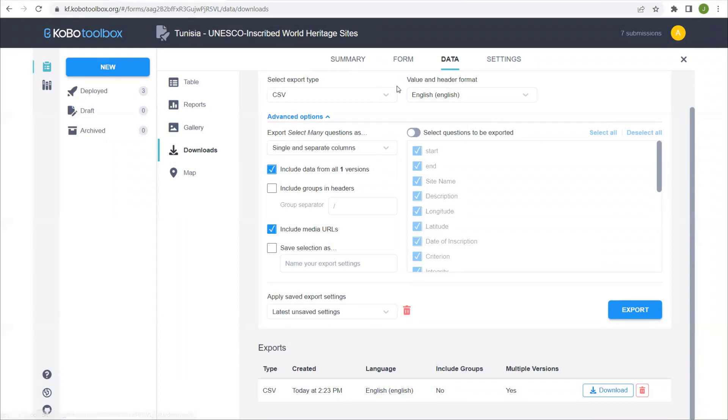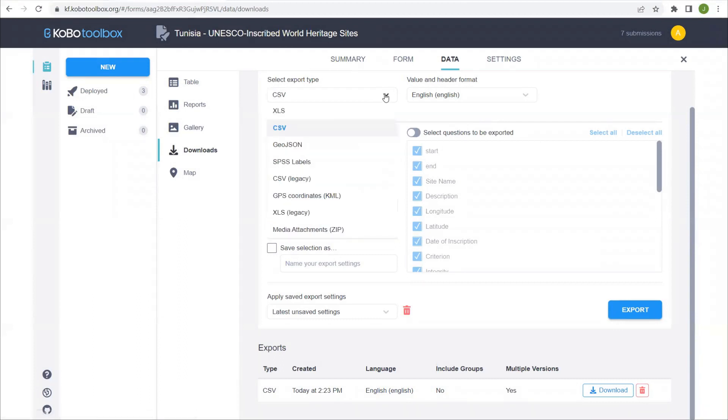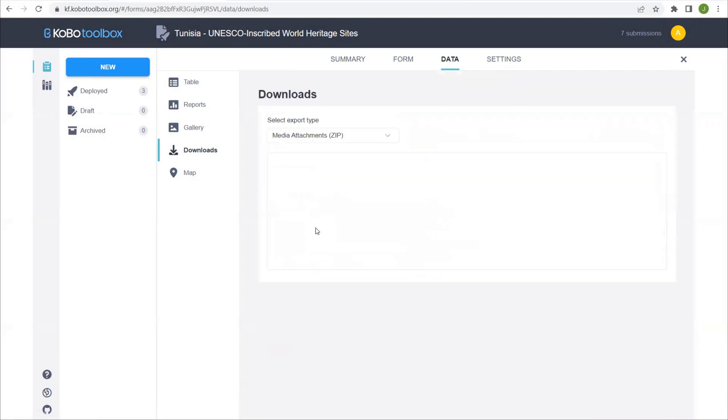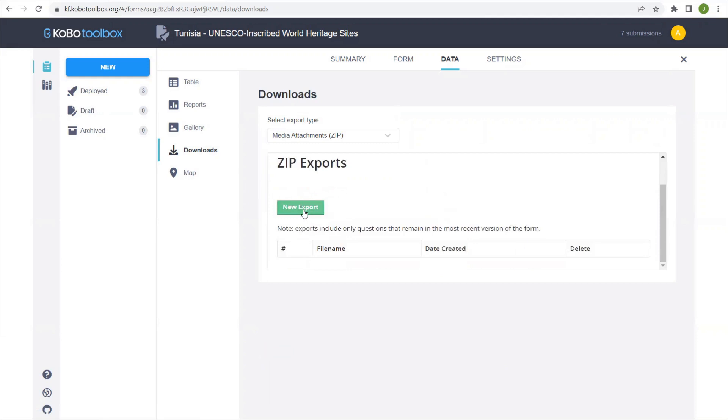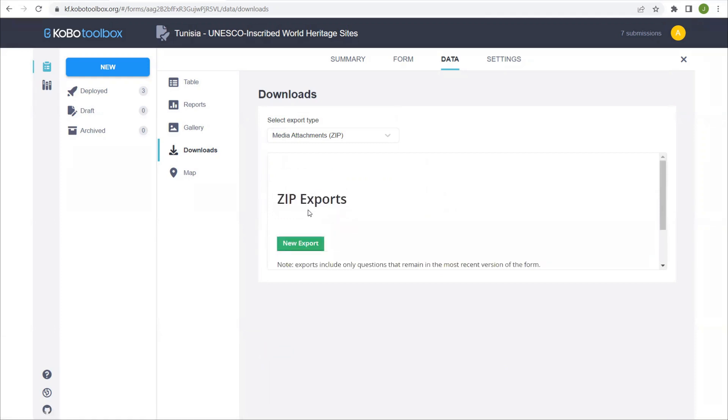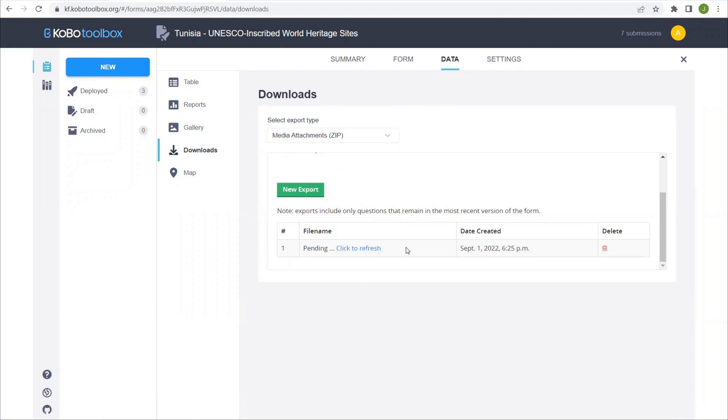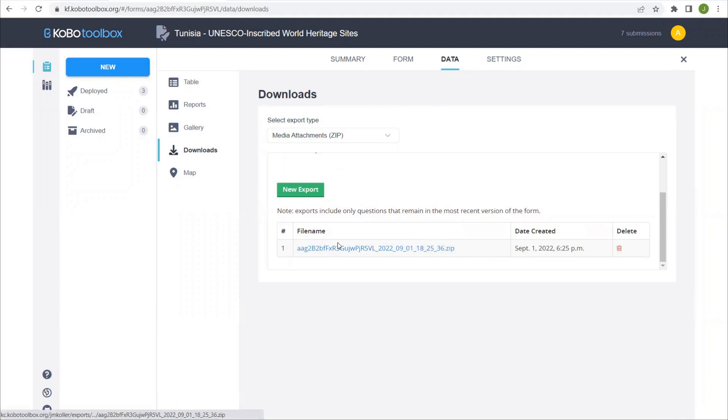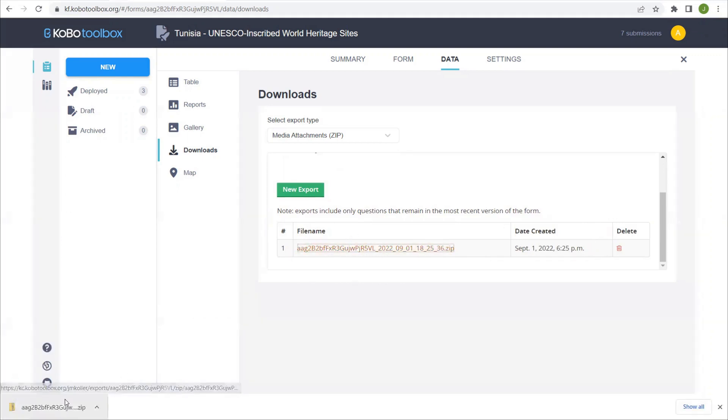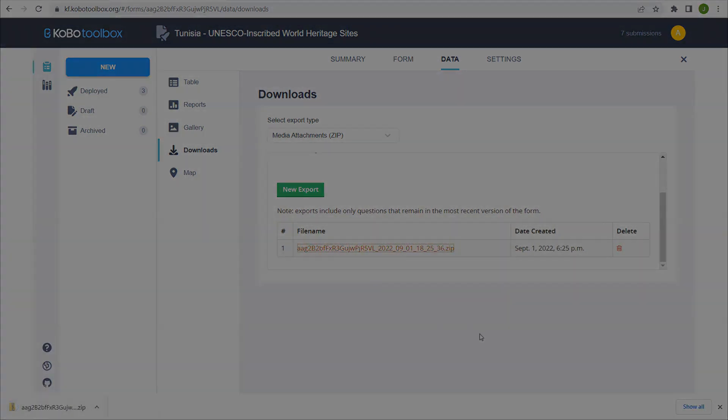As I mentioned previously, you can also download all of the media attachments or the GPS coordinates. So if we go to media attachments, now we have this dialog box here. We select new export. This may take a while because these files are a little larger than just our CSV data. Once that's done, we have this file name. We just click on that and it will download a local zip file to your computer.